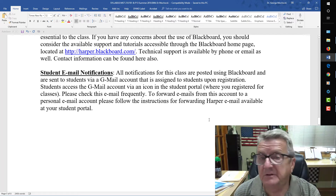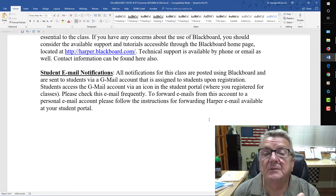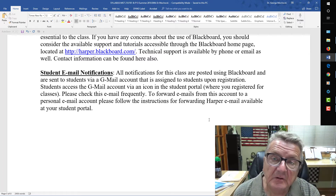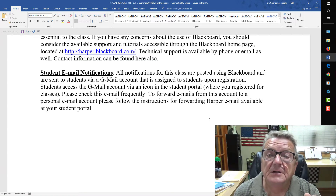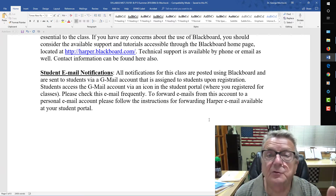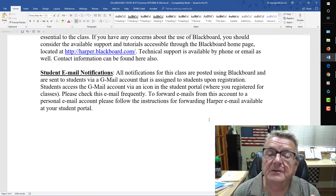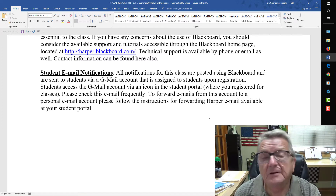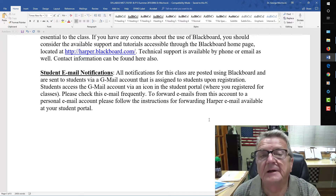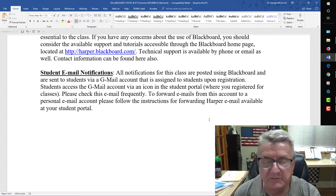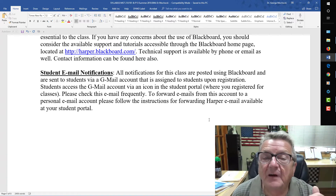Students can only email me through their Harper Gmail — that way I know they are the students I'm talking to. I don't look at emails outside of Harper. This protects their FERPA privacy. If you send me an email from a personal account, I will not open it — it goes into my junk file.